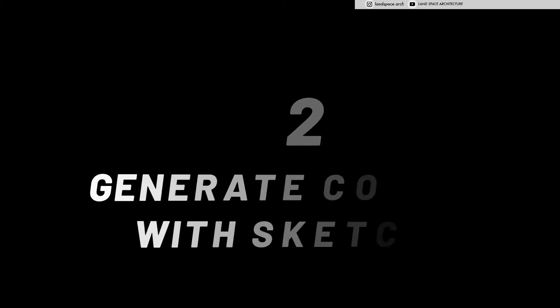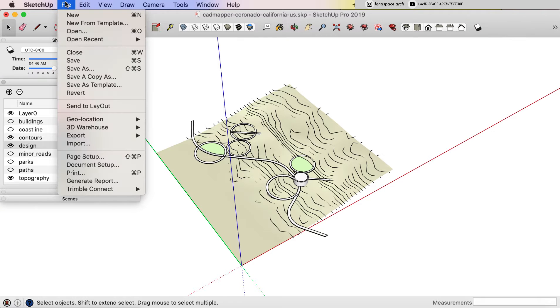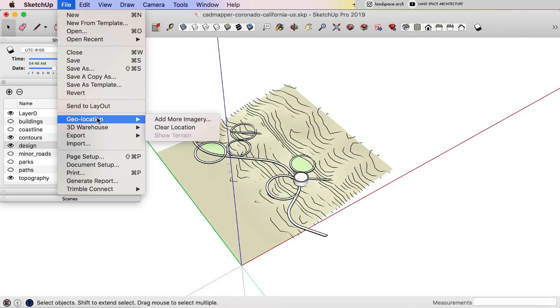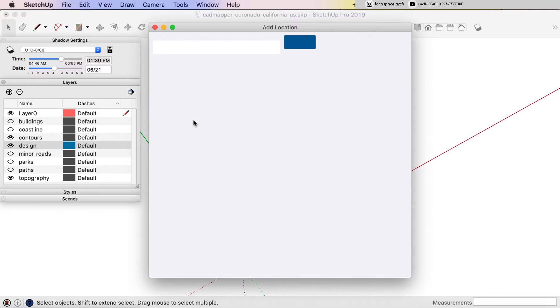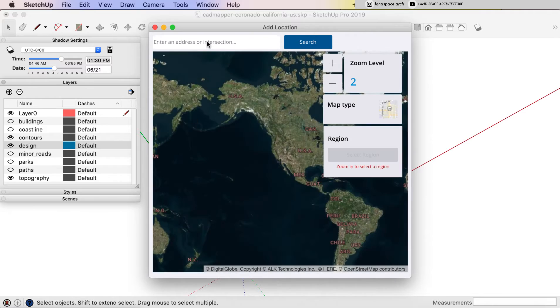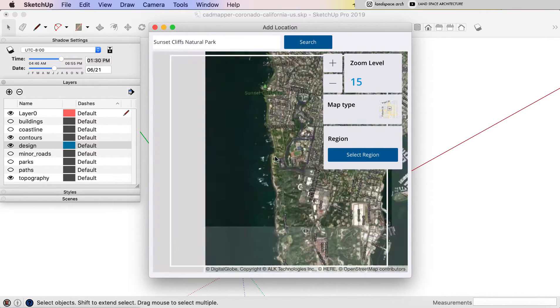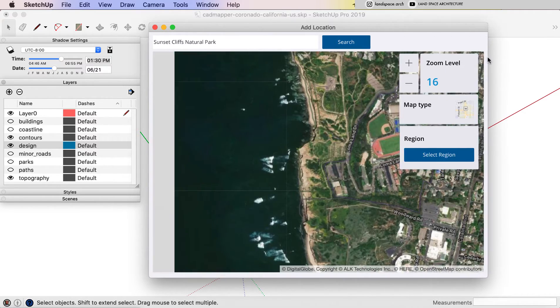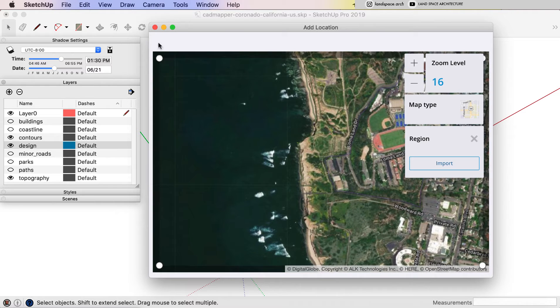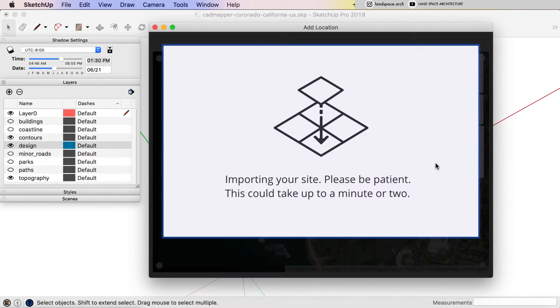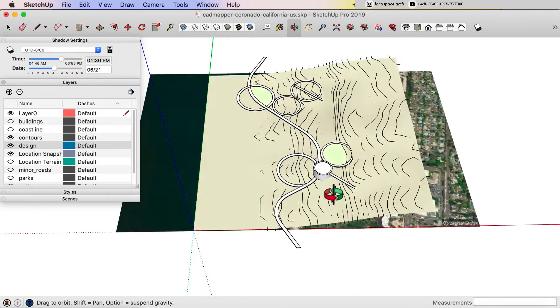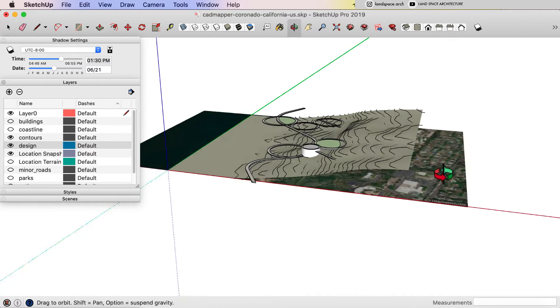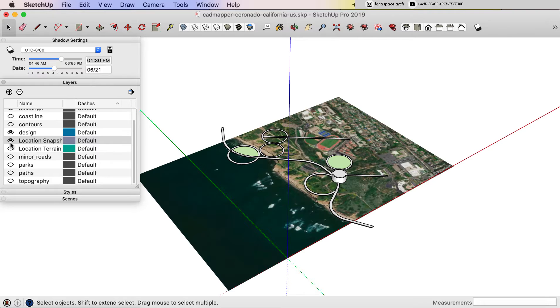Go back to the SketchUp model. Add geolocation like we just did. Select the appropriate area as we did before. And import into SketchUp model. And then I'm going to turn off all of the layers, only left design layer on, and also the location snap layer and location terrain layer.